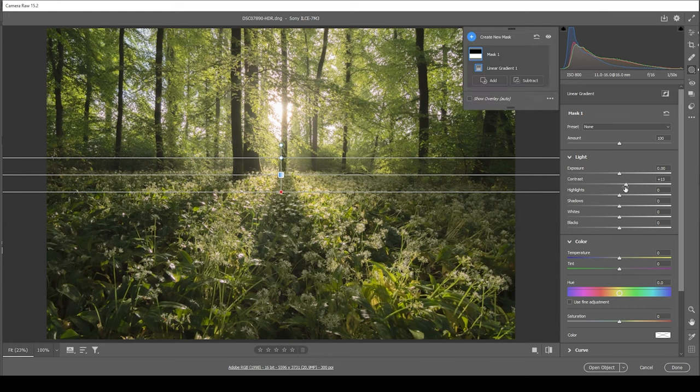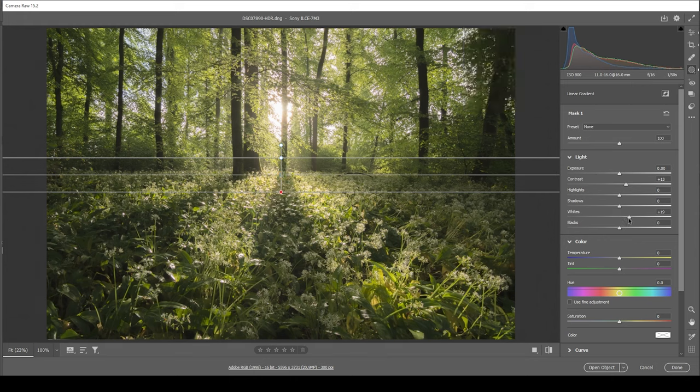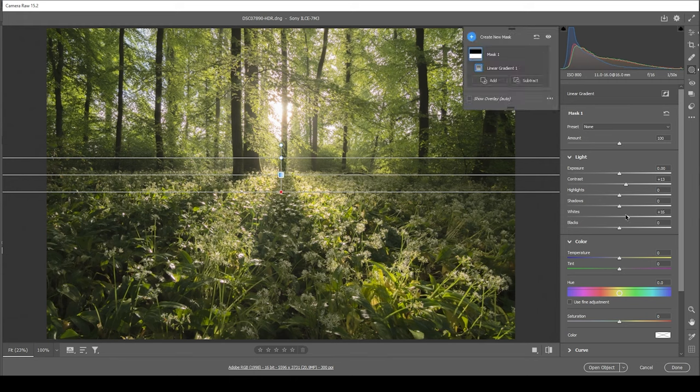And at the same time, I do want to bring up the whites, introducing some more brightness to the brightest parts of this foreground section. Wonderful.